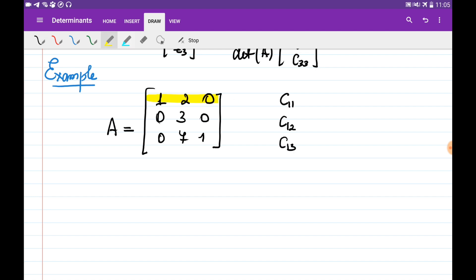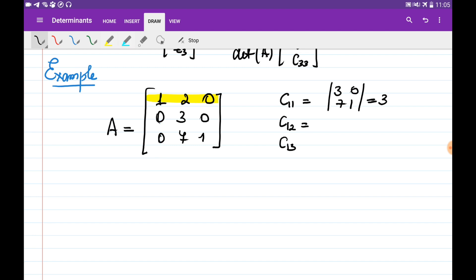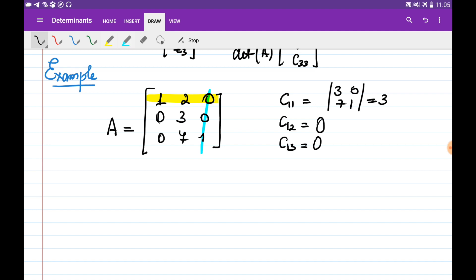To find the first-row cofactors, we eliminate the entries on the first row. C1,1 is the determinant of [3, 0; 7, 1] multiplied by plus 1, which equals 3. C1,2 is obtained by eliminating the first row and second column: 0 times 1 minus 0 times 0 = 0. And C1,3 is obtained by eliminating the first row and third column: 0 times 7 minus 3 times 0 = 0. So C1,1 = 3, C1,2 = 0, C1,3 = 0.